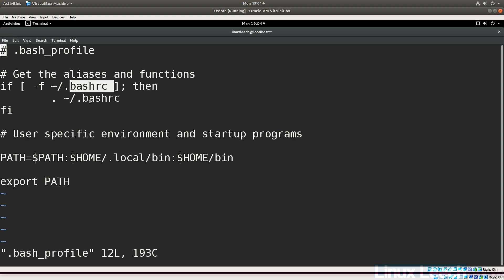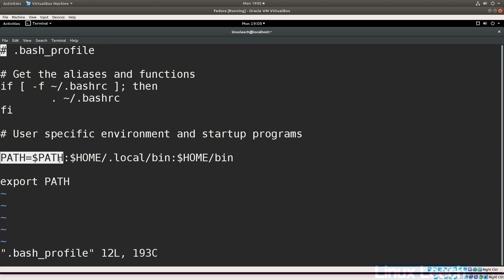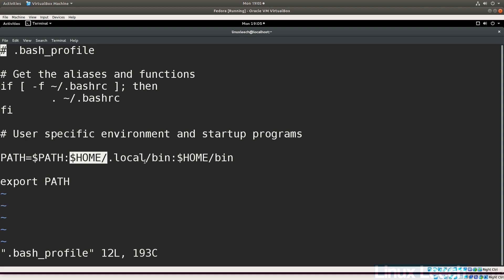In Fedora's `.bash_profile`, you can see it sources another file for aliases and functions. The PATH variable is also being modified here — `$HOME/.local/bin` and the `bin` directory within the home directory are added to the end of PATH. Then the PATH variable is exported. There's no real difference from Ubuntu's approach.